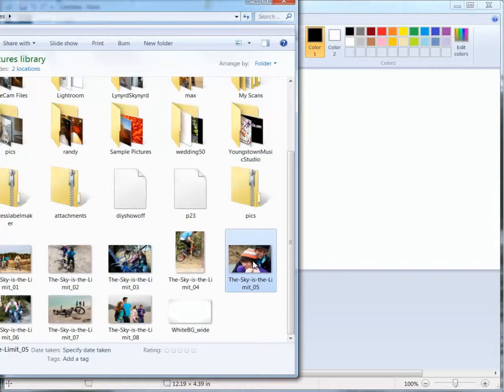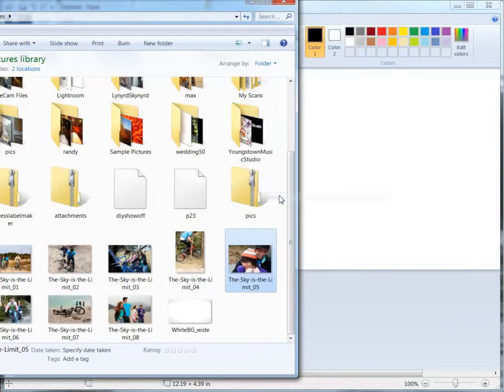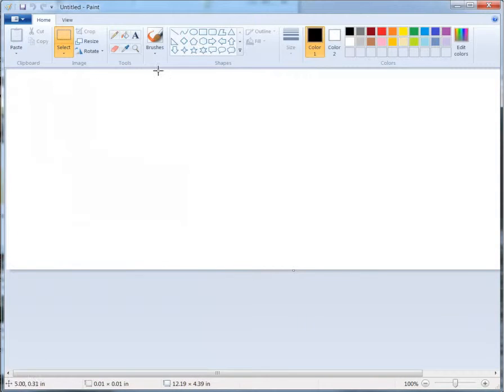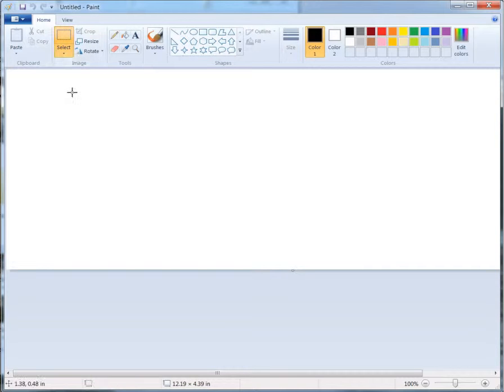So I have two pictures here. I have this one, and I'm going to right-click, select Copy, then come over here. I have Paint opened up, I want to paste it in here, so I'm going to right-click.